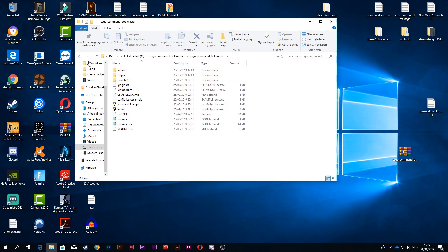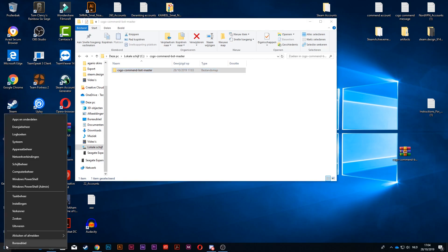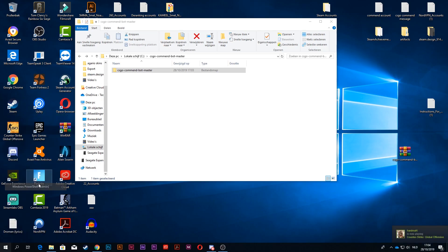So what you want to do is right-click on your Windows button at the bottom left and open the Windows PowerShell admin thing. Make sure it's the admin one and not the other one.